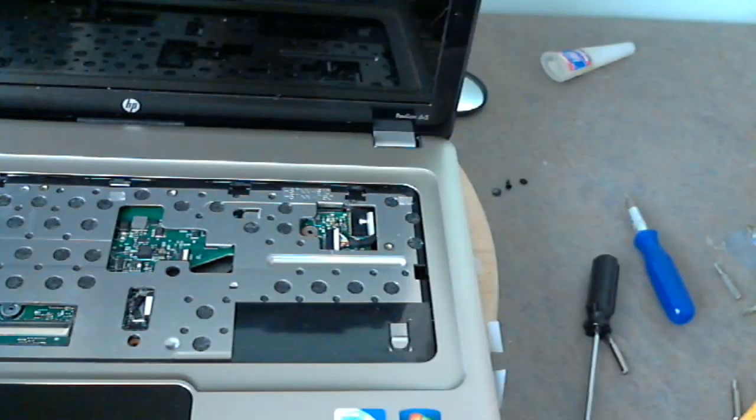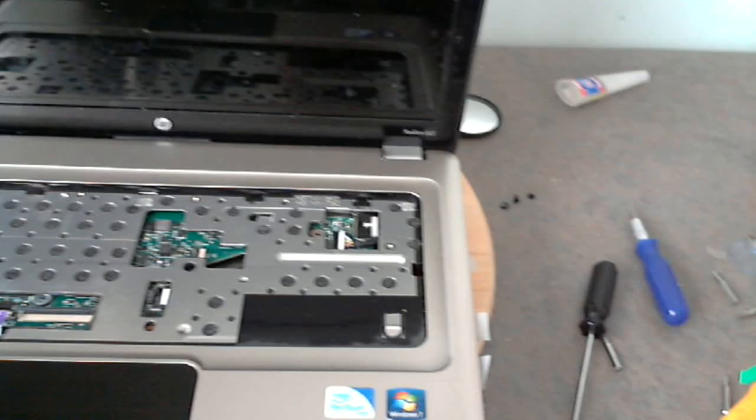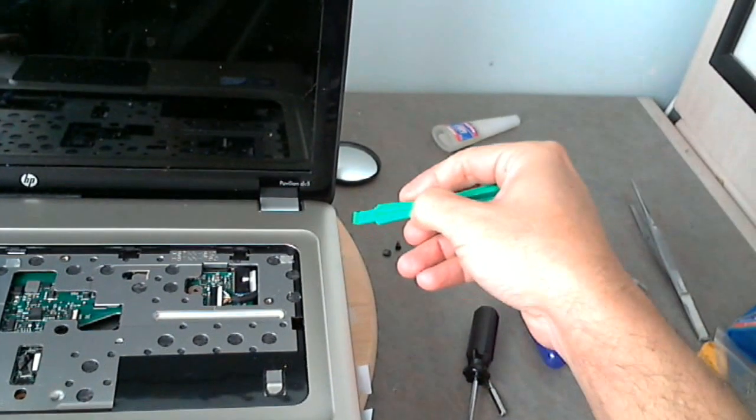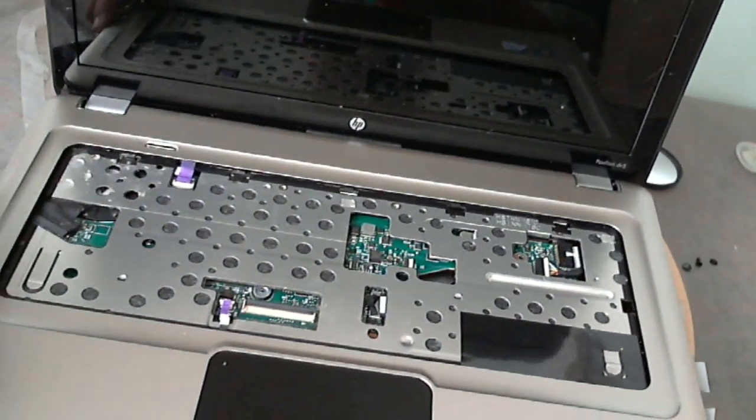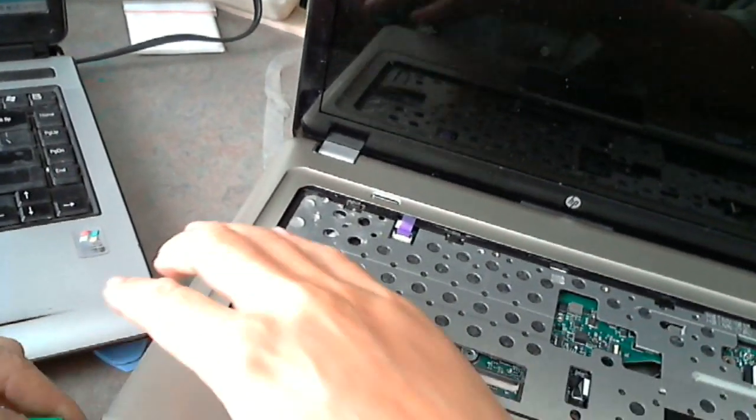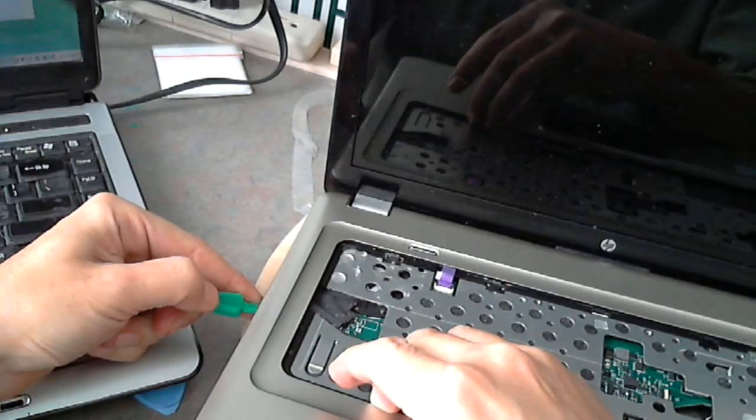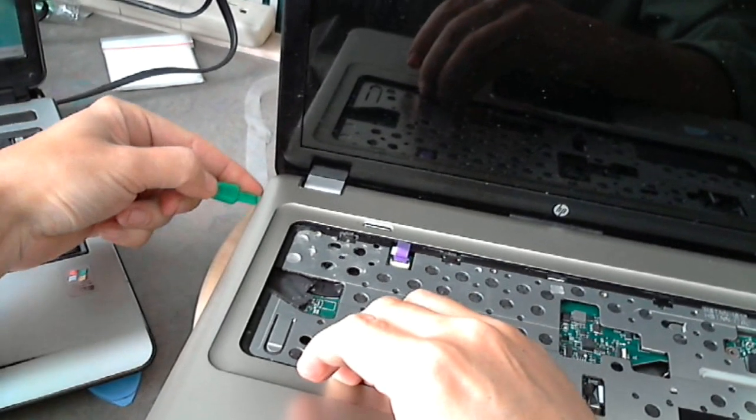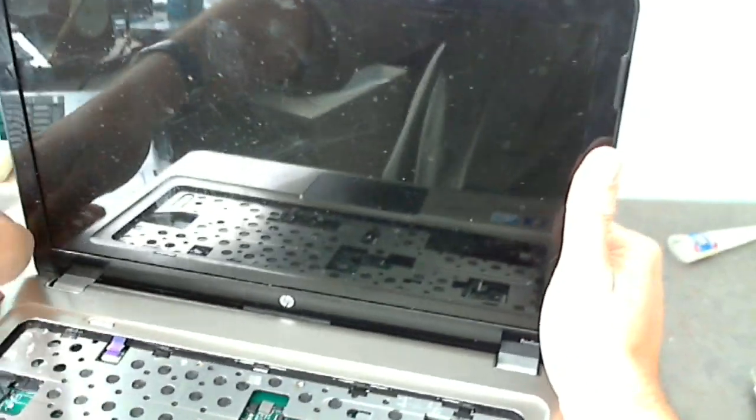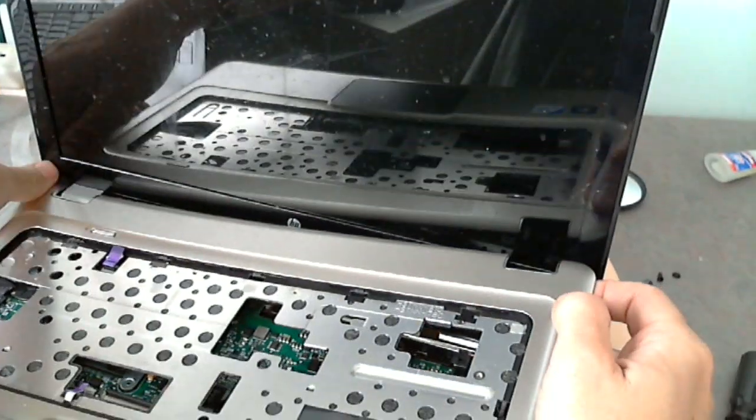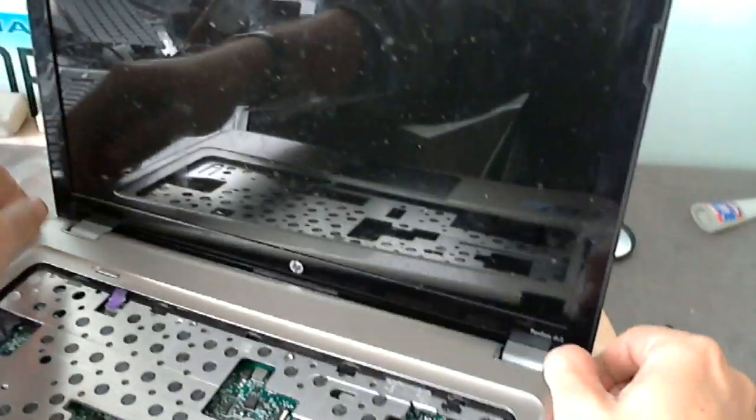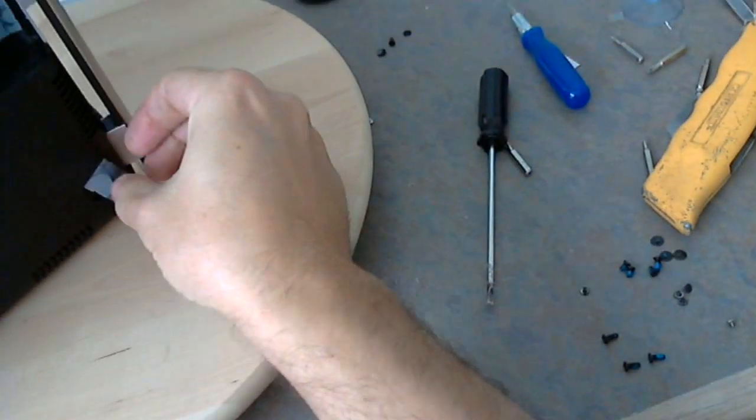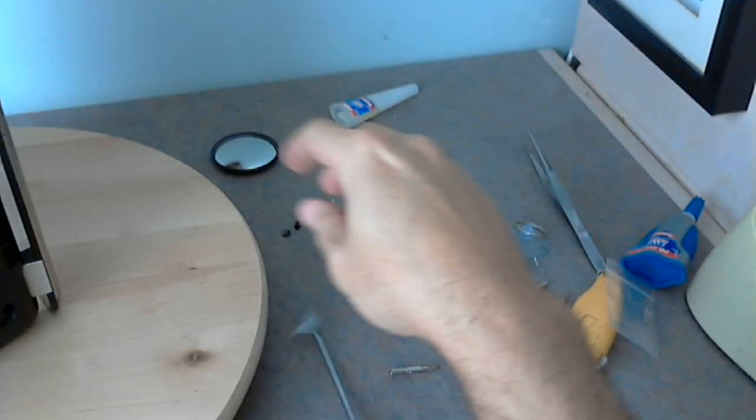Next, you use a prying tool, something like this, to go around the edges and to pry off the top cover. I already loosened it up so it's a little bit easier for me, but it's not too hard if you get all the screws. So you carefully lift it up and you pry it off. Looks like there's a screw still in there, so we have to get to the screw.